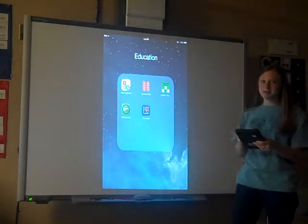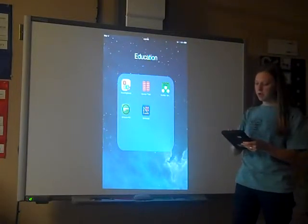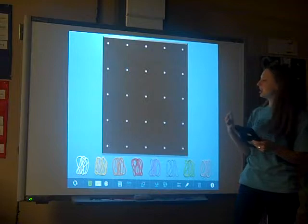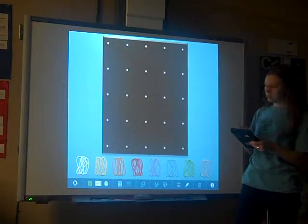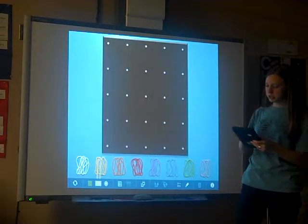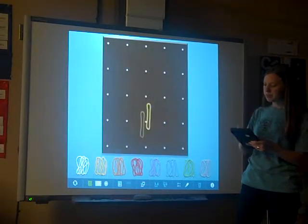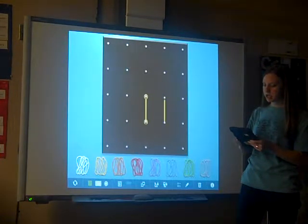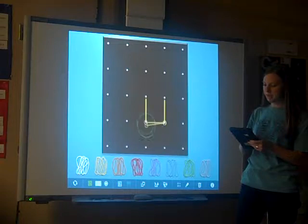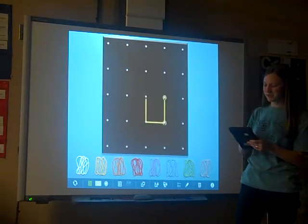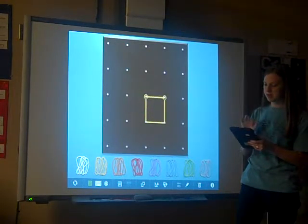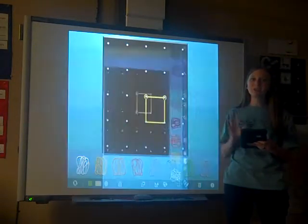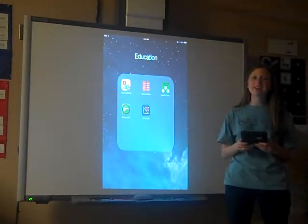The last app I want to show you today is called GeoBoard. This is going to help with students' geometry and spatial reasoning. Students will be able to build different shapes and then explain different attributes about those shapes as well. For example, we're just going to make a square. These are some fun apps you can play with at home that your children can explore.